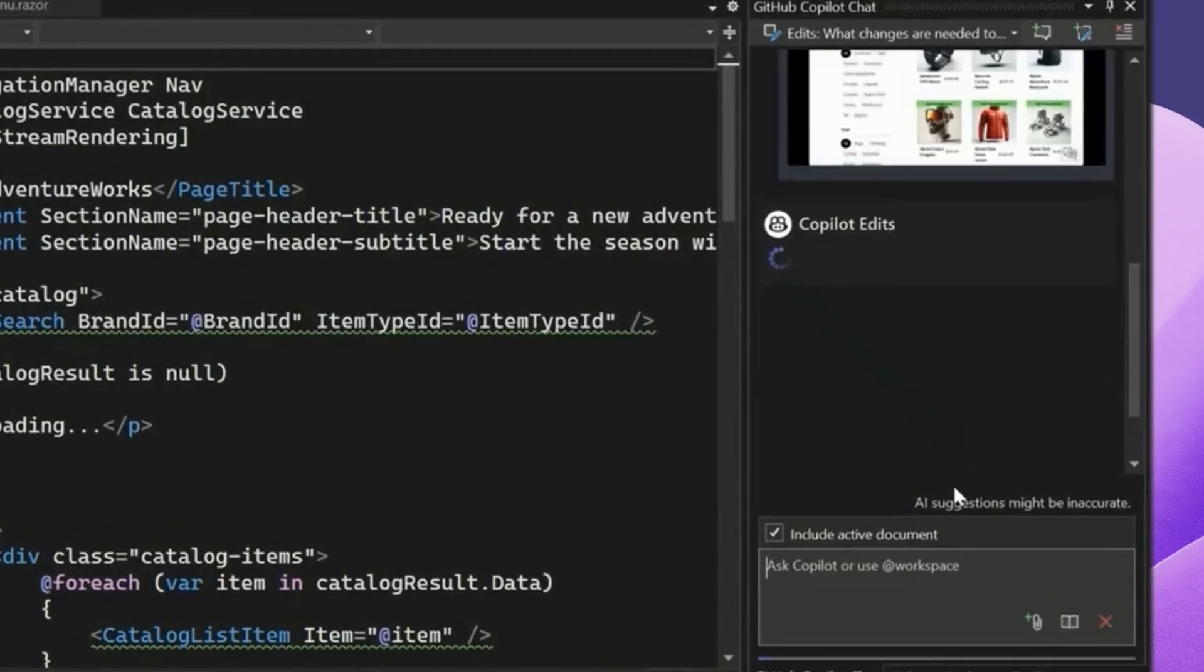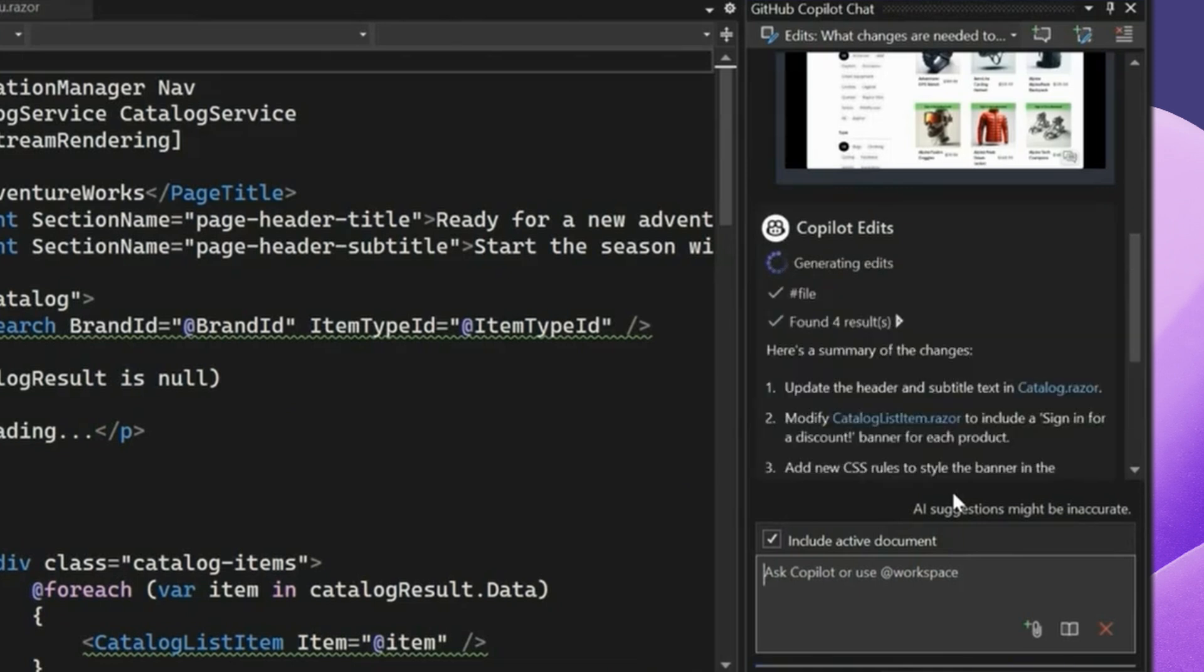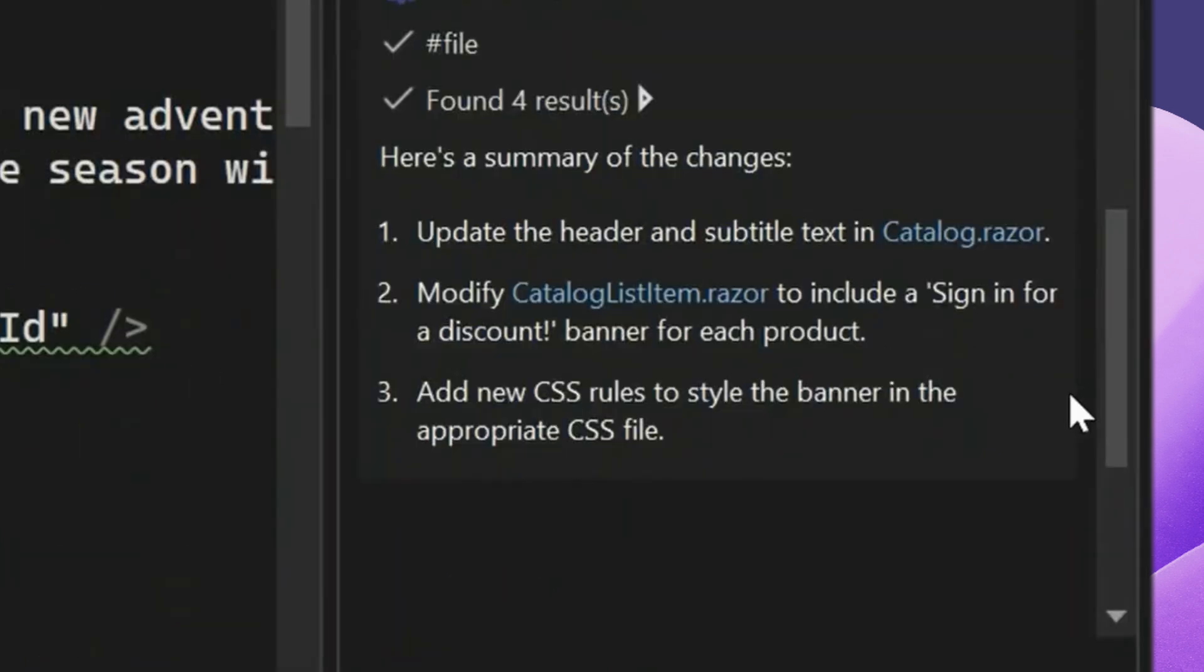I think when you're dealing with UI changes, it's really hard to kind of get into a cycle of going back and forth with Copilot, trying to get it to understand what you need. So I think having the vision capability in Copilot is by far one of the coolest things that was demoed at this year's Ignite session. As we can see here, Copilot is generating a plan that's kind of giving us a step-by-step summary of the changes and just kind of helps us get the ball rolling here.